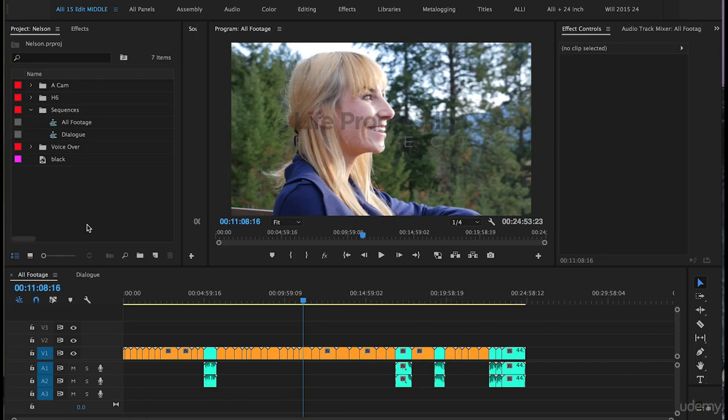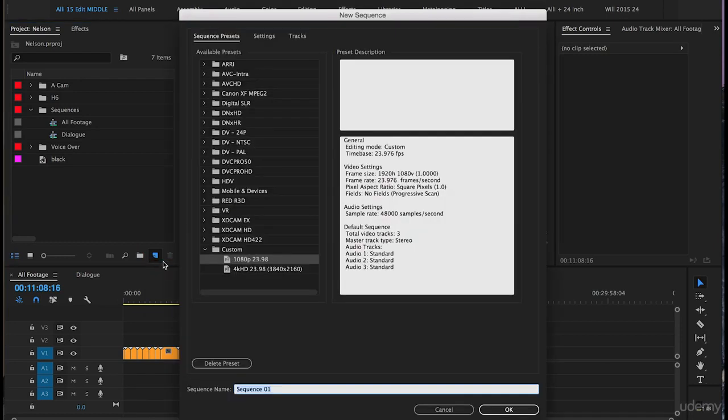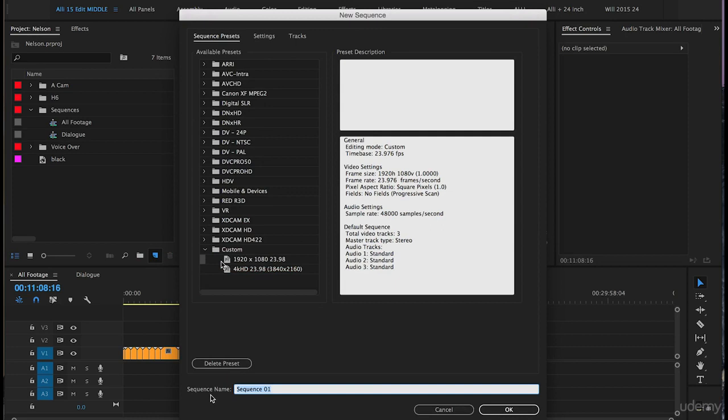Now we're going to create a new sequence for all of the b-roll clips. Go to the project panel, click New Item, then Sequence. The sequence presets window will pop up. We're going to use the 1080 23.98 sequence. For the sequence name, type in B-roll and push OK.